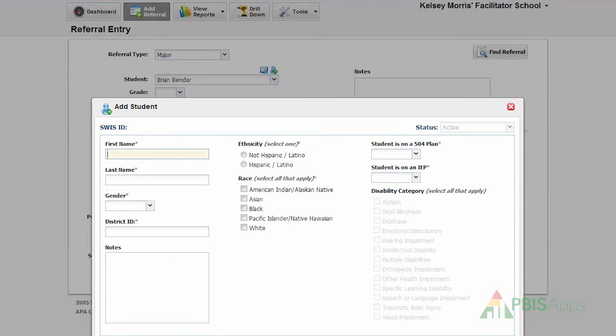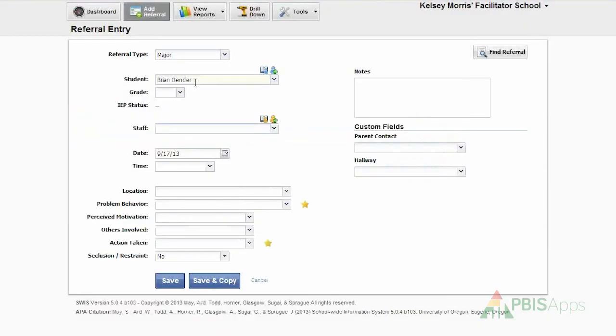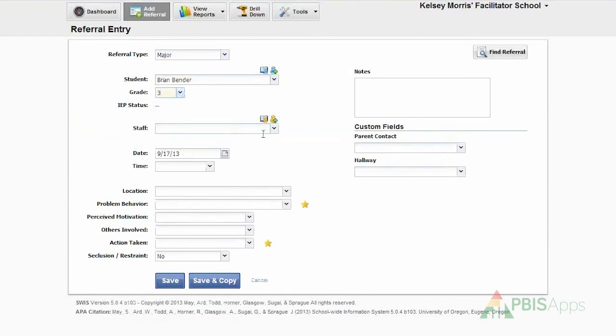Since I've already identified the student I'm looking for, we're going to enter a referral for Brian Bender. Brian's in the third grade, and then I need to identify which staff member wrote the referral.